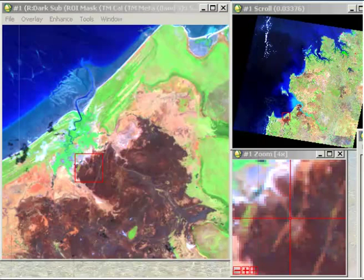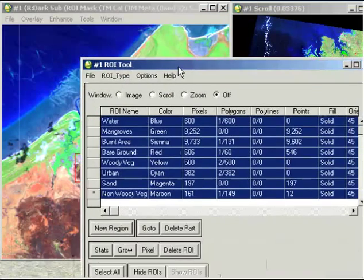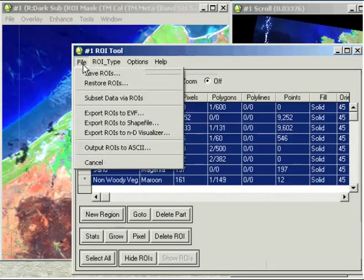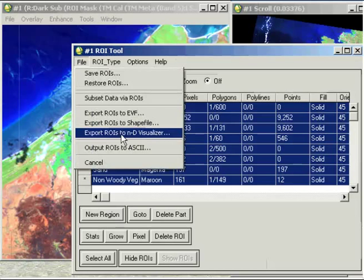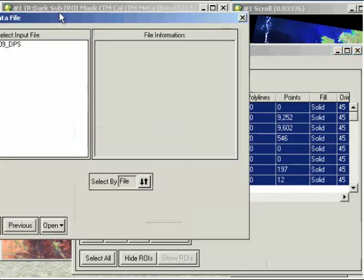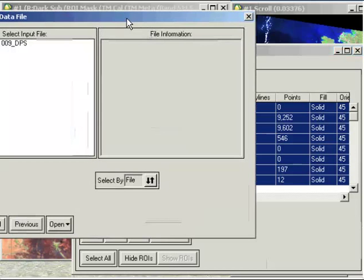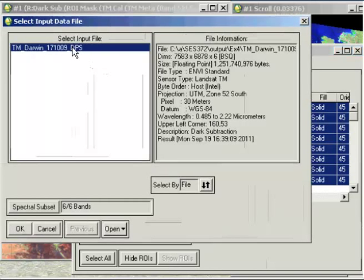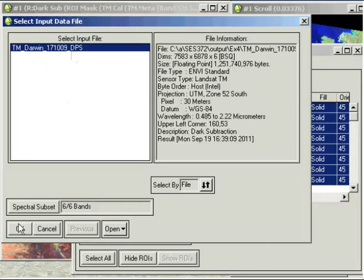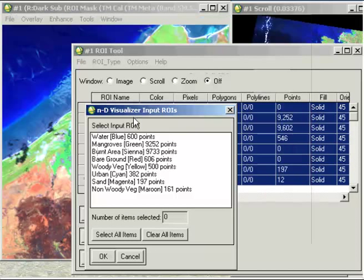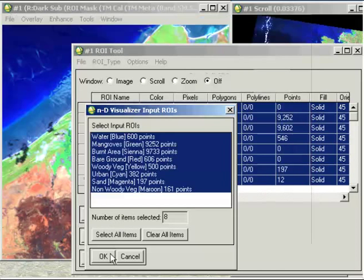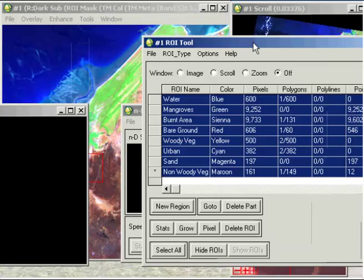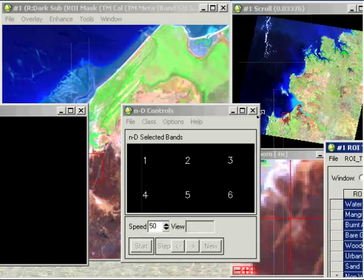Then I might also go and have a look at another tool called the ND Visualizer. So I can go up to File and export the regions of interest to ND Visualizer. It asks me what file this is going to relate to, which is my original dark pixel subtraction image, and I want to look at all my classes altogether.